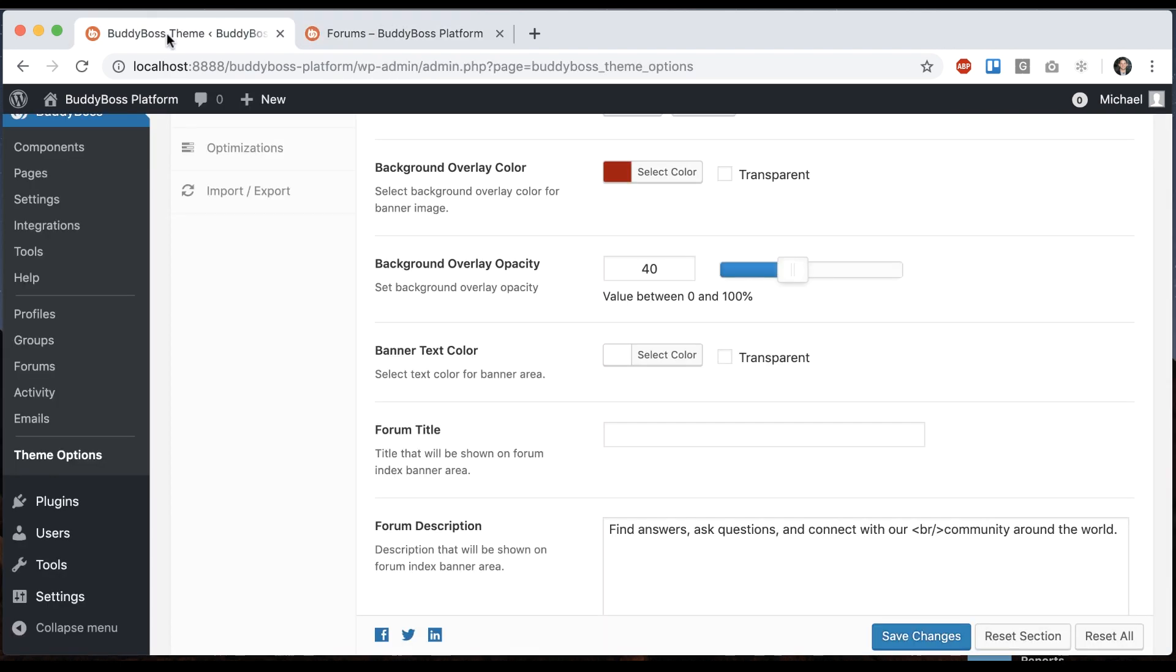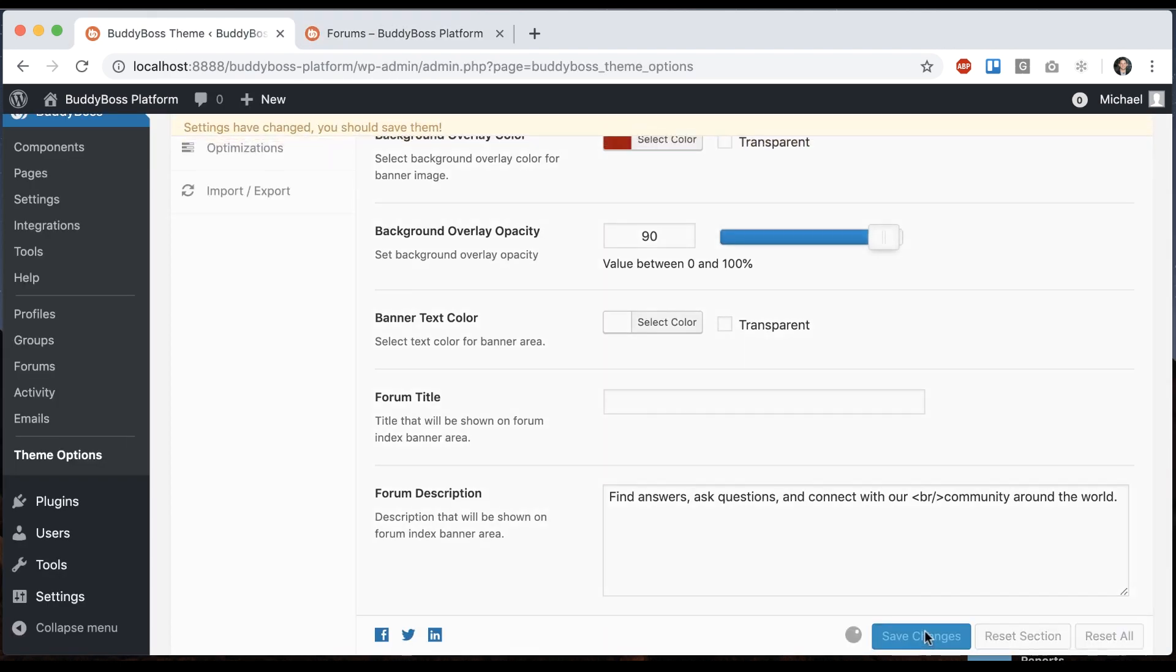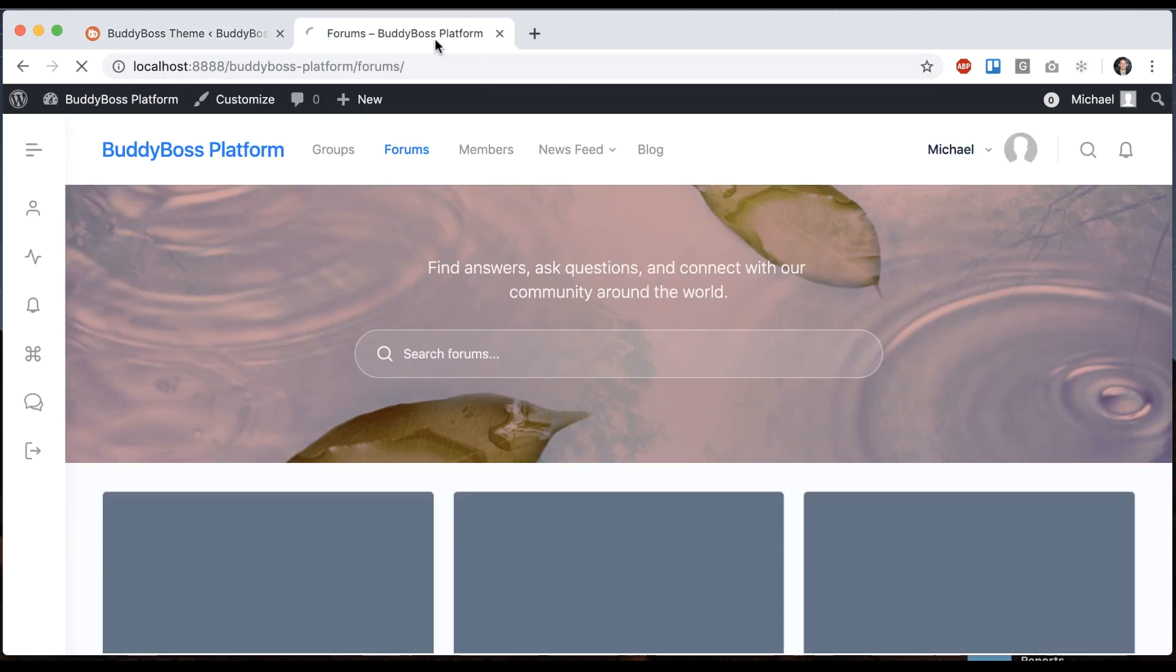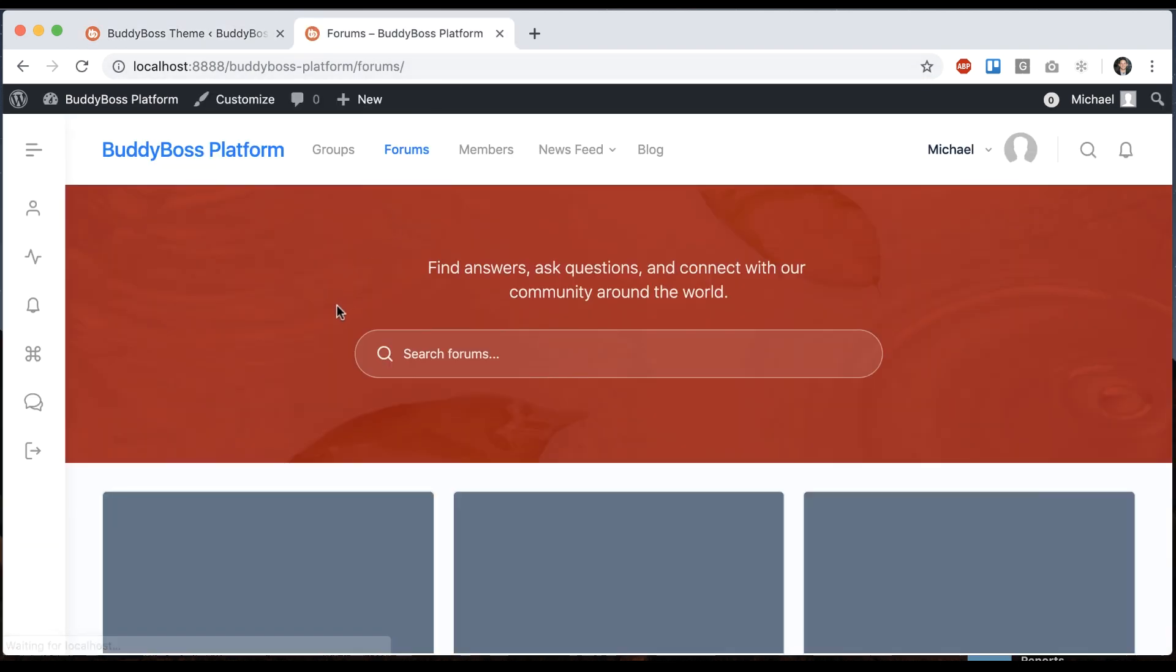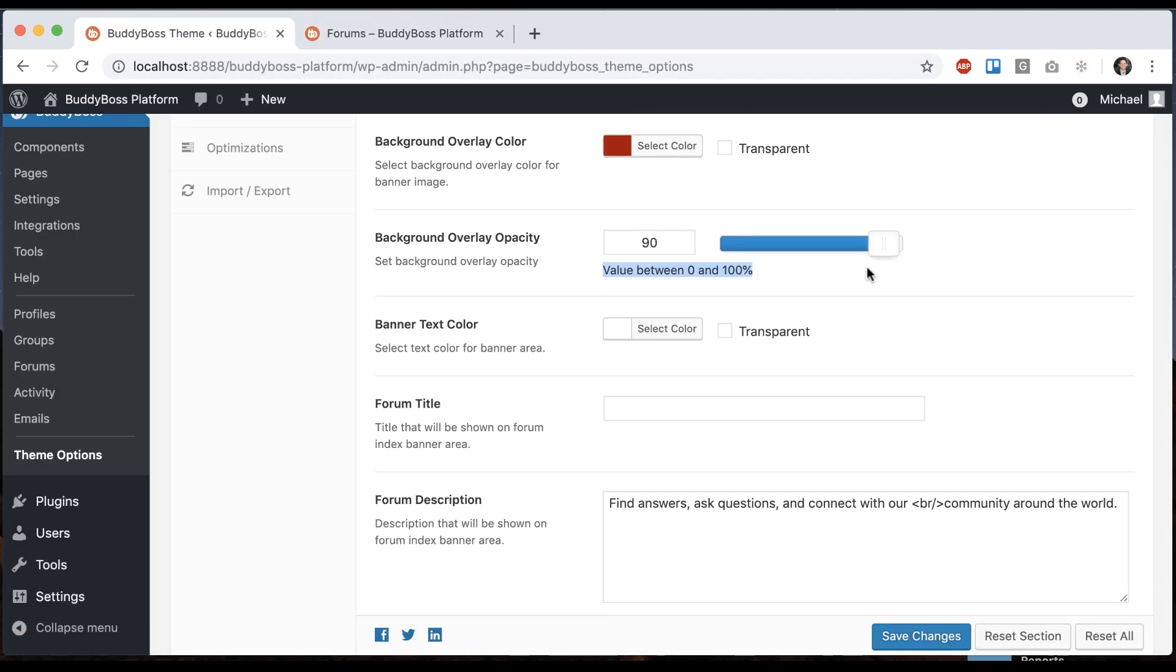So now there's red in the background. We can also adjust the opacity. So let's make it really high. Or we can make it really low.